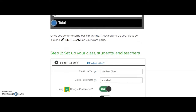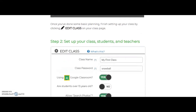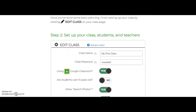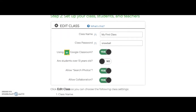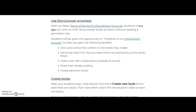Step 2 goes into detail on how to create a class and add students to the classes through StoryJumper. Teachers can also collaborate with one another. StoryJumper can be used at home or in the classroom.